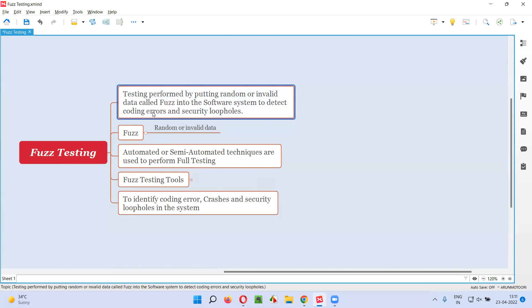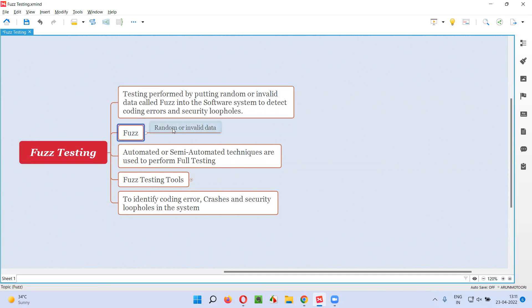Whatever the random or invalid data that we are using for performing the Fuzz testing, that random or invalid data is known as Fuzz.